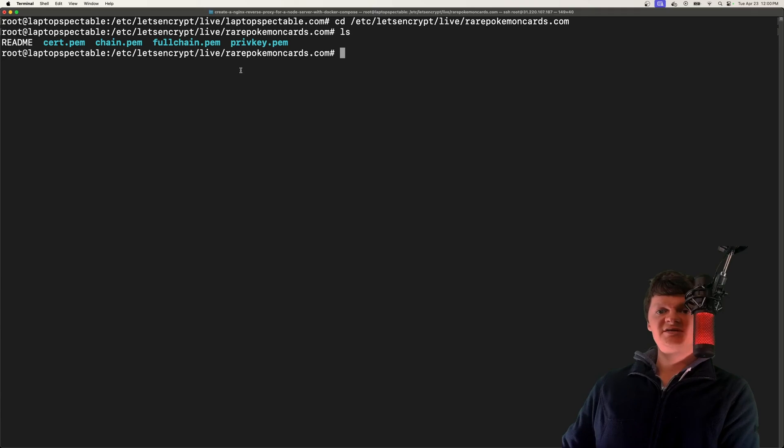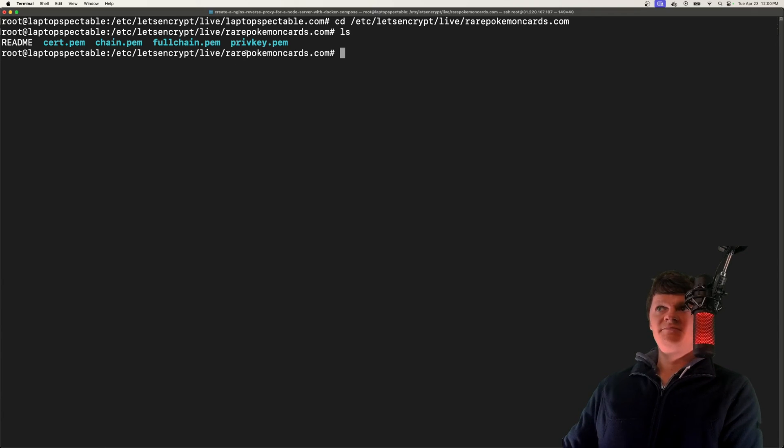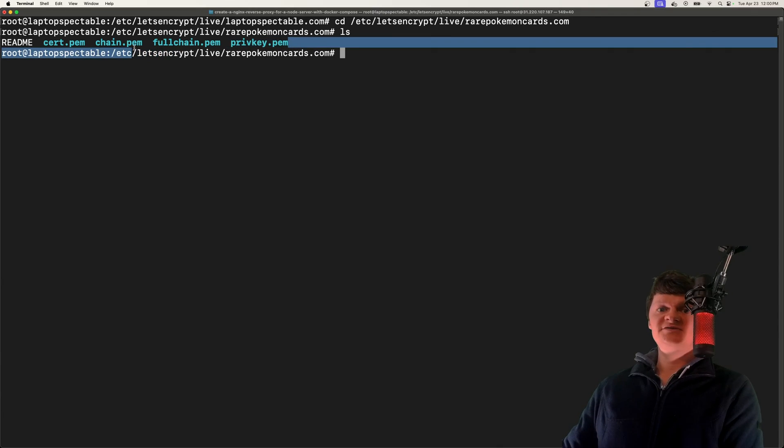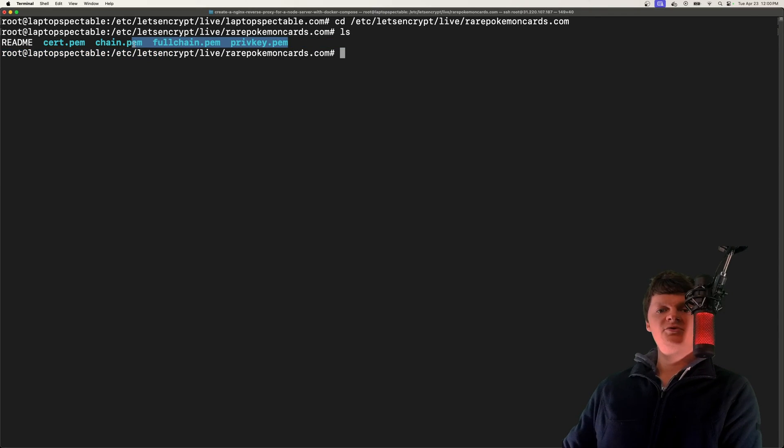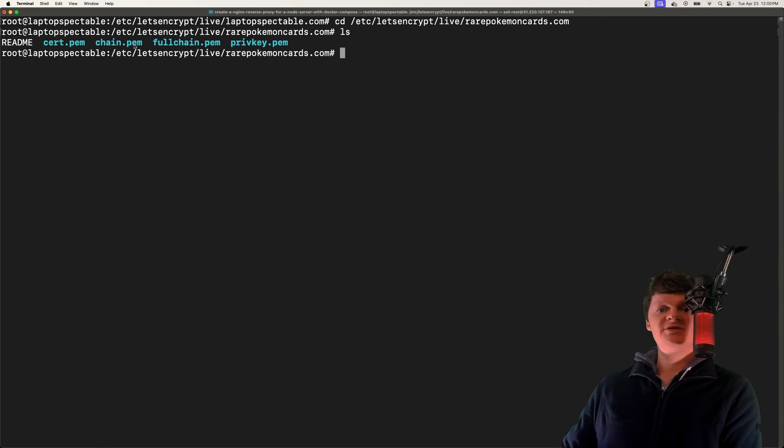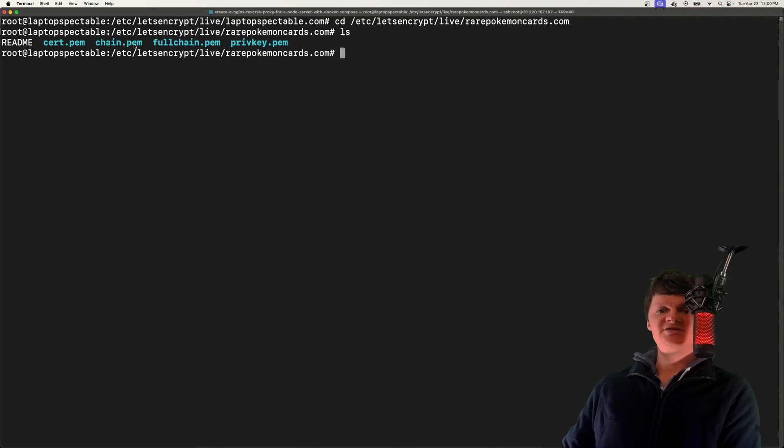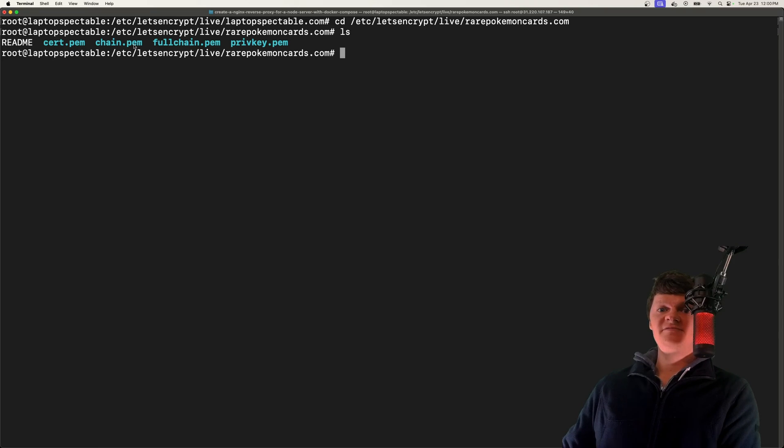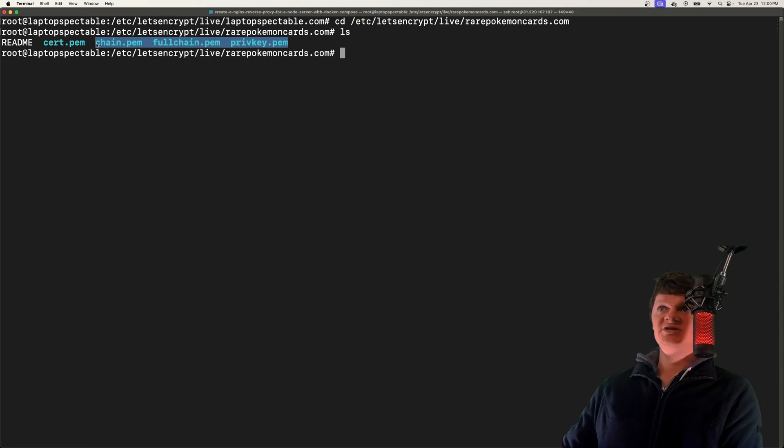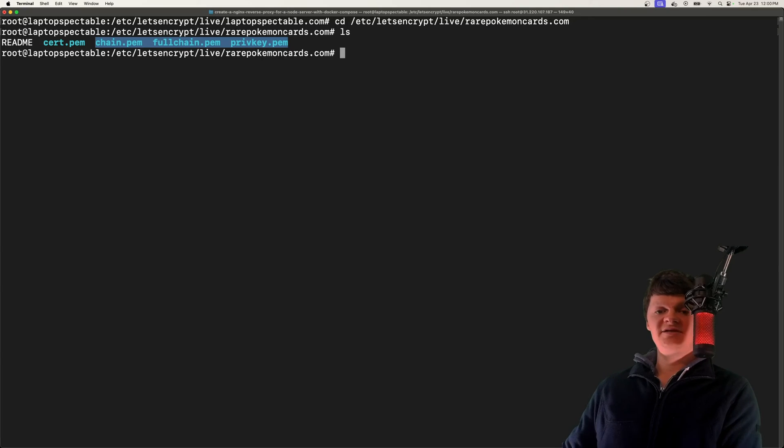Of course, that needs to be kept pretty safe and secure. But all these files here are all you need to add SSL to a server. Simply read the documentation for your desired service, such as Nginx or Apache, and then provide them. This is all it takes to generate SSL certificates using certbot and Let's Encrypt.